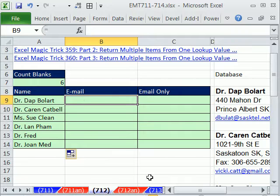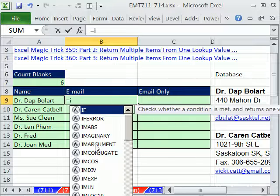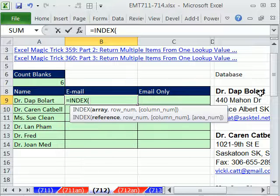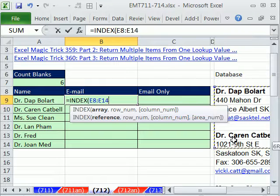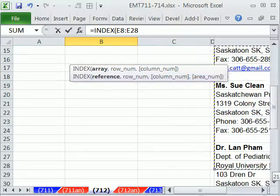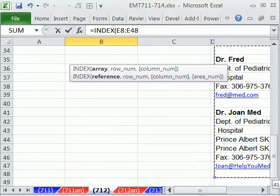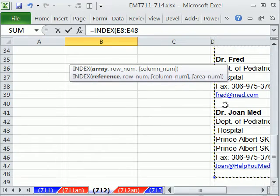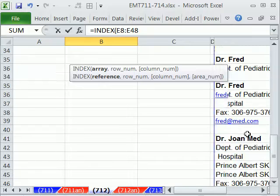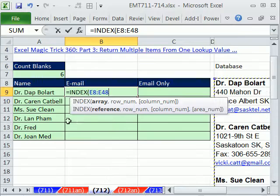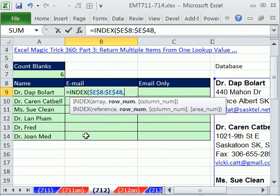Now the email's going to be similar, except for we're going to have to offset. Instead of, let's just go ahead and do it, equals, index. The array is going to be not from here down, but from here, and then one below the very last record. That way we set up our pattern of blanks, one below the email.